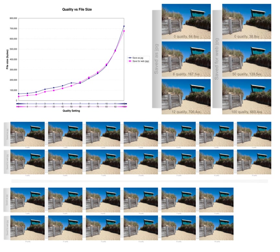Chain codes. Methods for lossy compression: Reducing the color space to the most common colors in the image. The selected colors are specified in the color palette in the header of the compressed image. Each pixel just references the index of a color in the color palette. This method can be combined with dithering to avoid posterization.